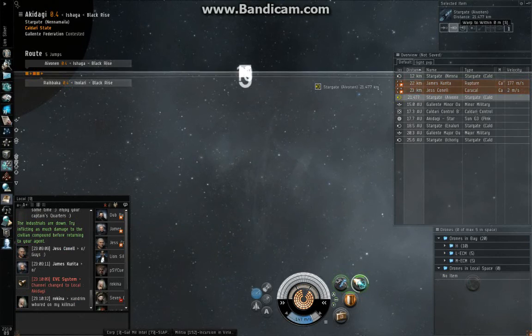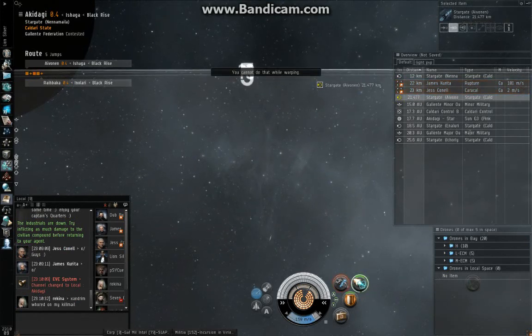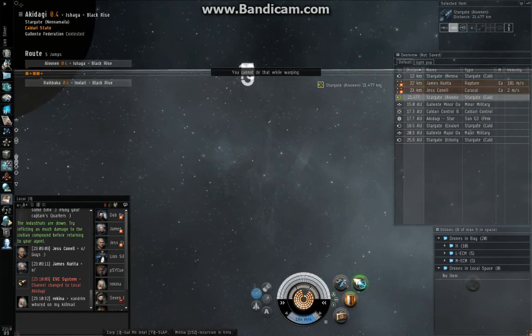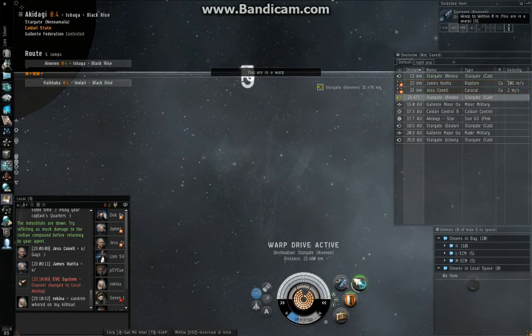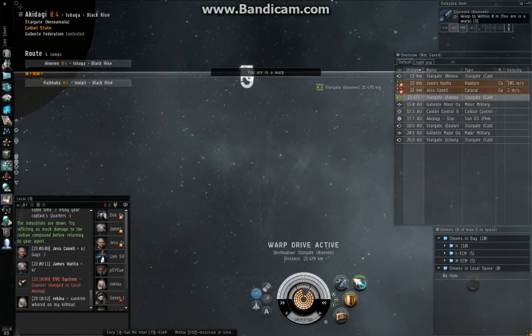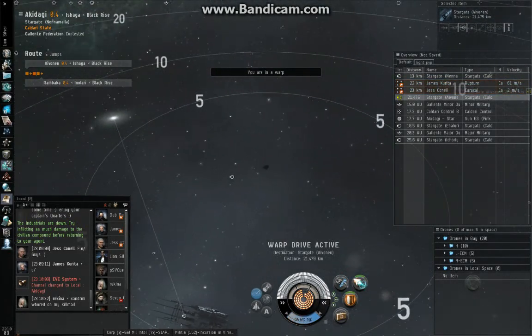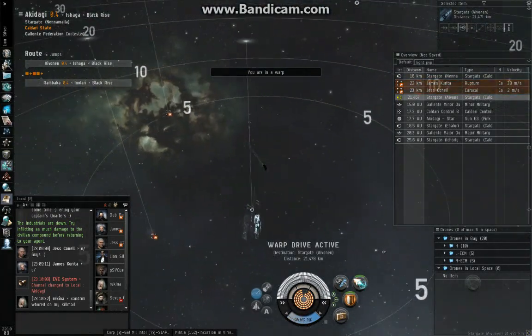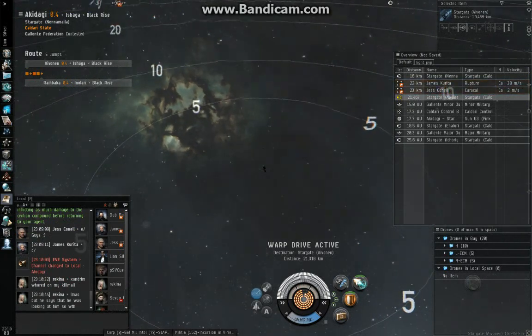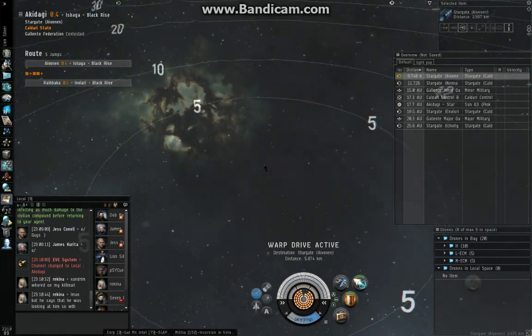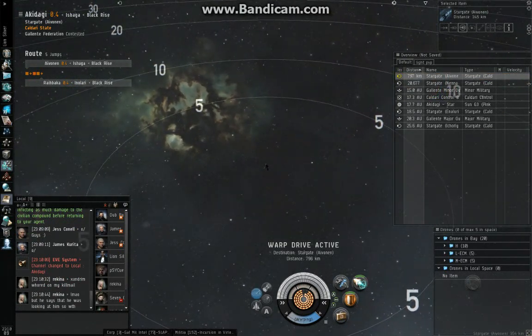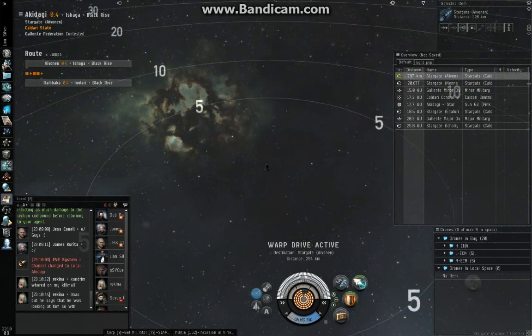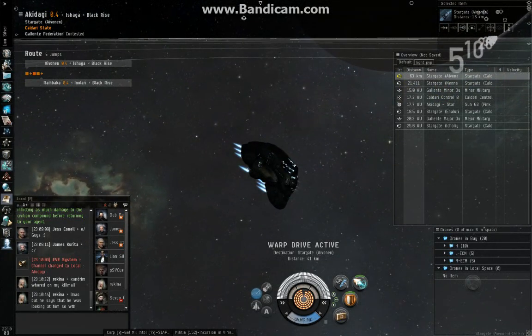And then 80% decloak, spam warp. I think I was a little late on that one. I'll still get away. It might be 75% for my ship. I don't know. So anyways, that's how that works. Enjoy.